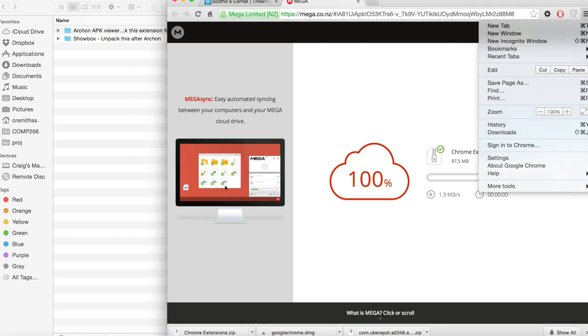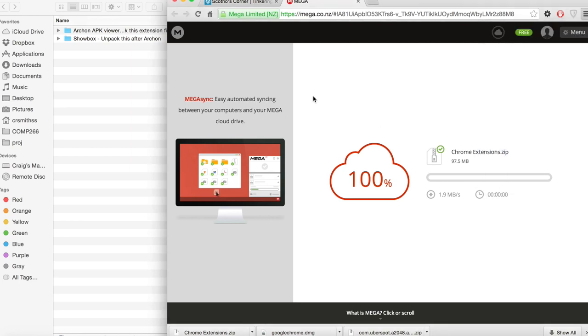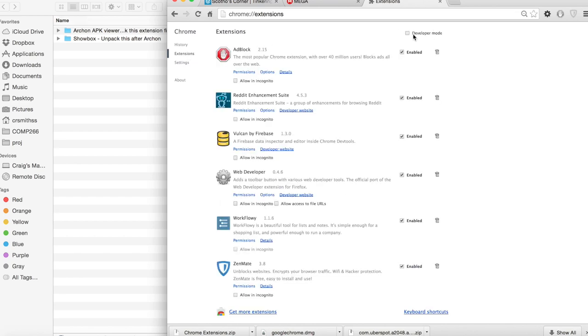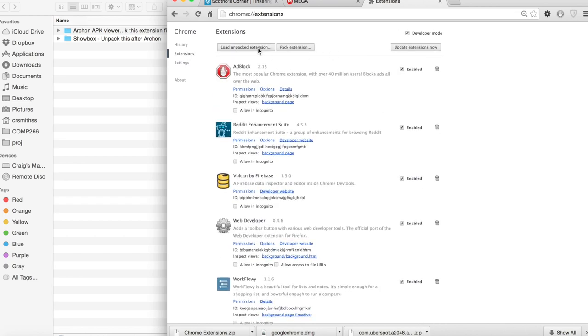Next navigate to Google Chrome settings. Click on the Chrome extensions tab and then make sure you check the developer mode box at the top right corner.